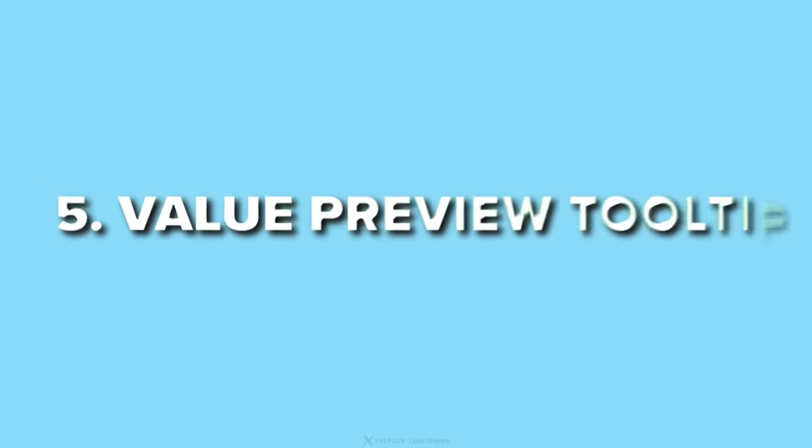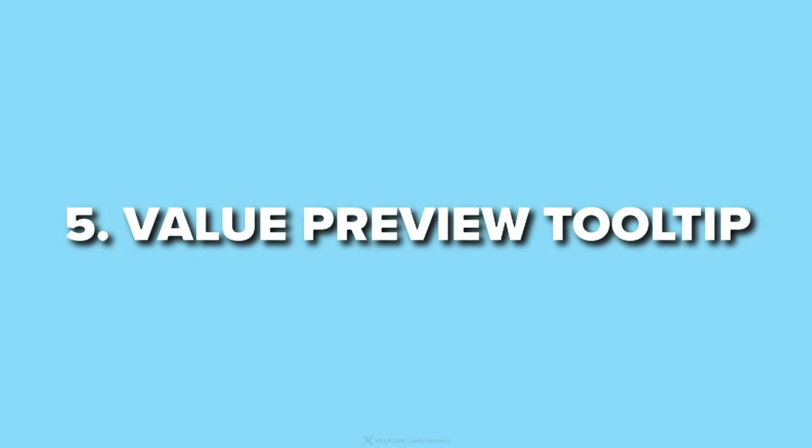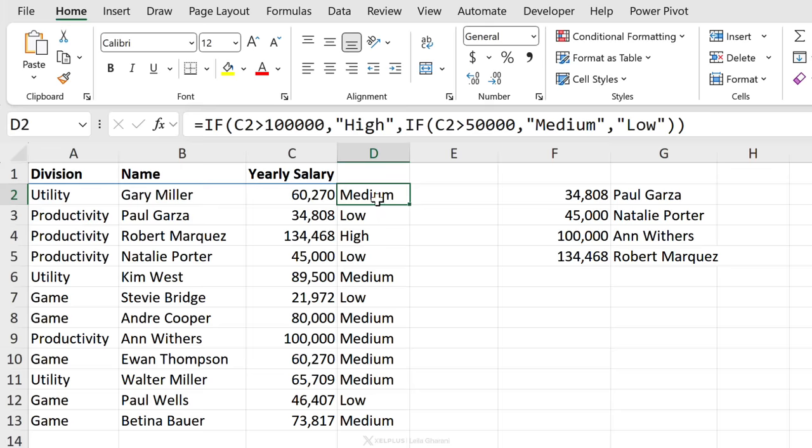Number five. Value preview tooltip. This is great for understanding your formula results.